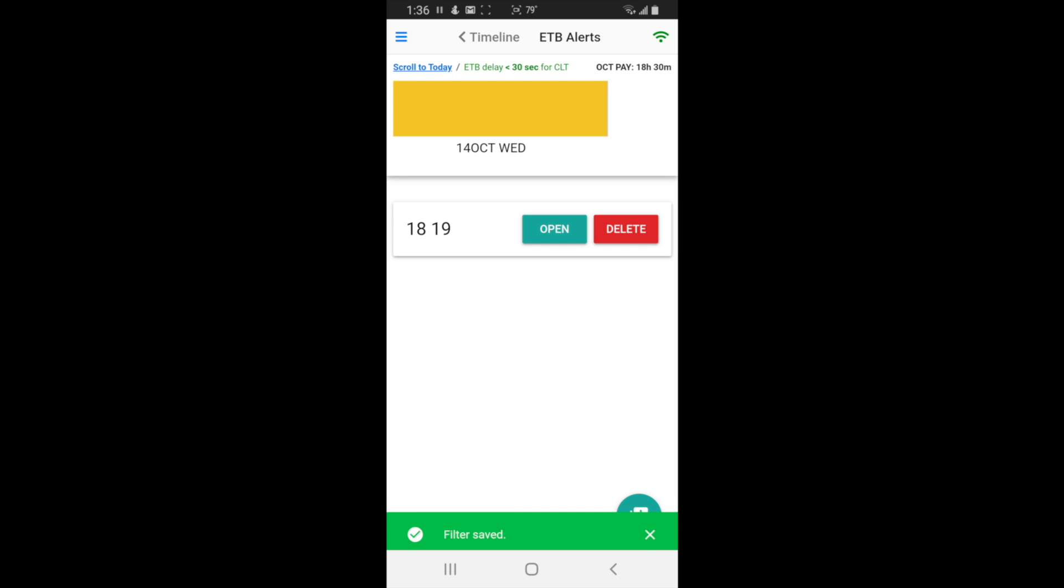And so when that ETB alert comes, you tap on the alert and it will take you directly to the ETB alerts page and you grab it as fast as you can. Because usually if one person gets notified for a trip, it could go out to like 50 other people. So it's a mad race to pick up that trip before the next person. 20, 30 seconds now.